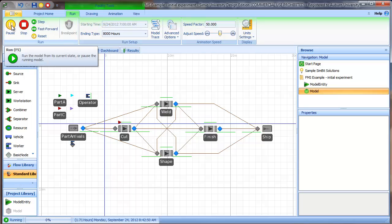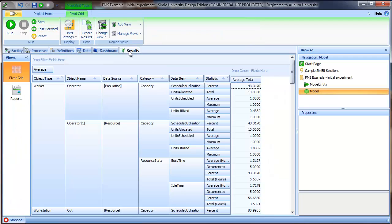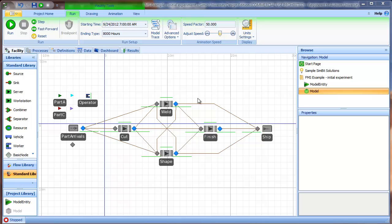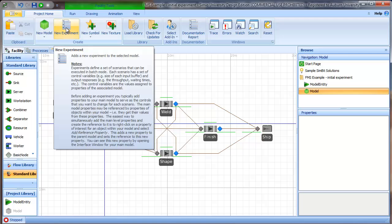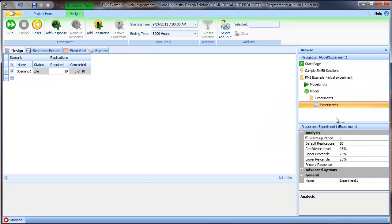We could run the model in interactive mode and evaluate using the results tab, but that would only give us the results of a single run. So we'd like to develop an experiment to test those utilizations. We'll go to the project home tab and create our new experiment. Here we've created experiment number one.